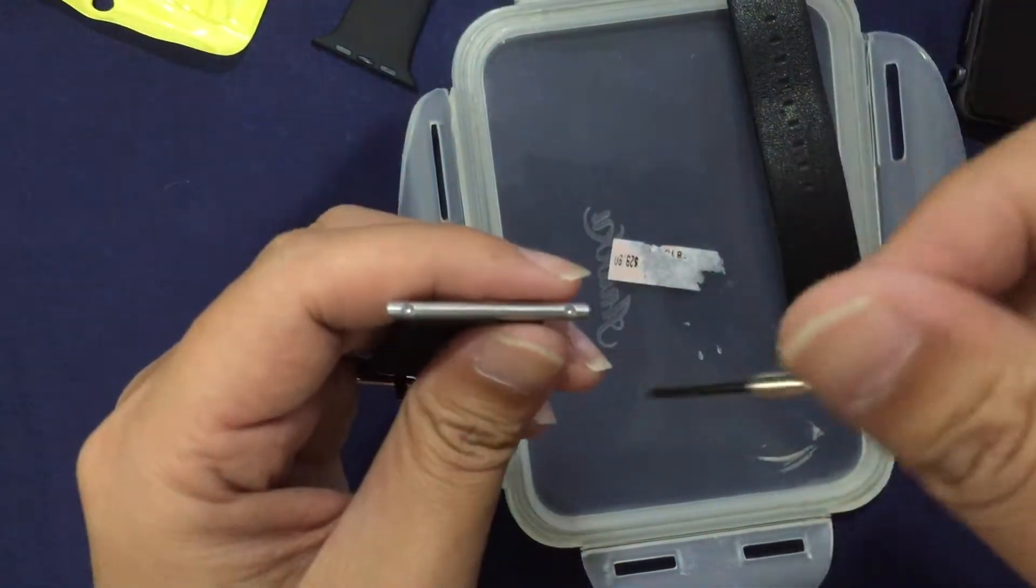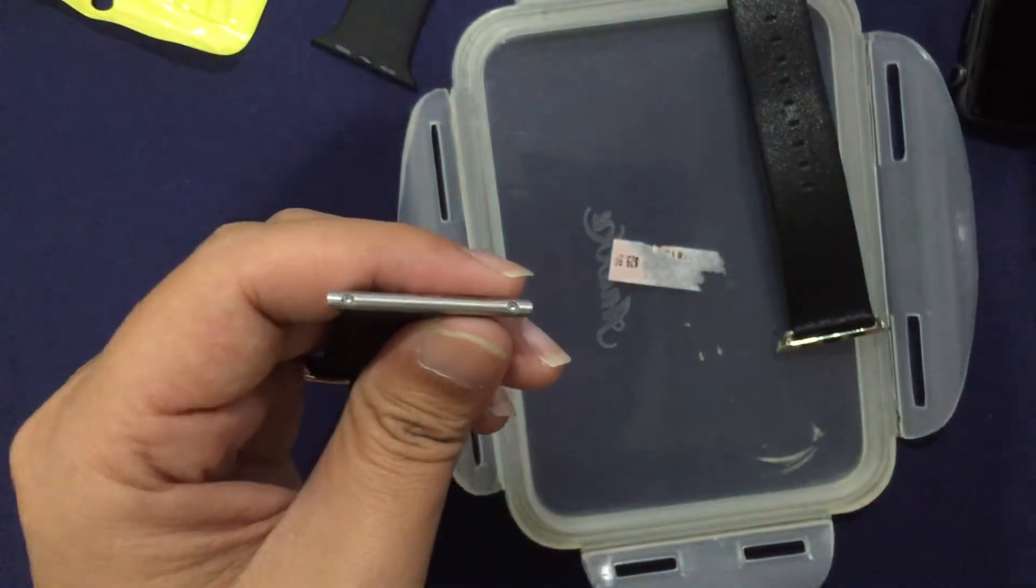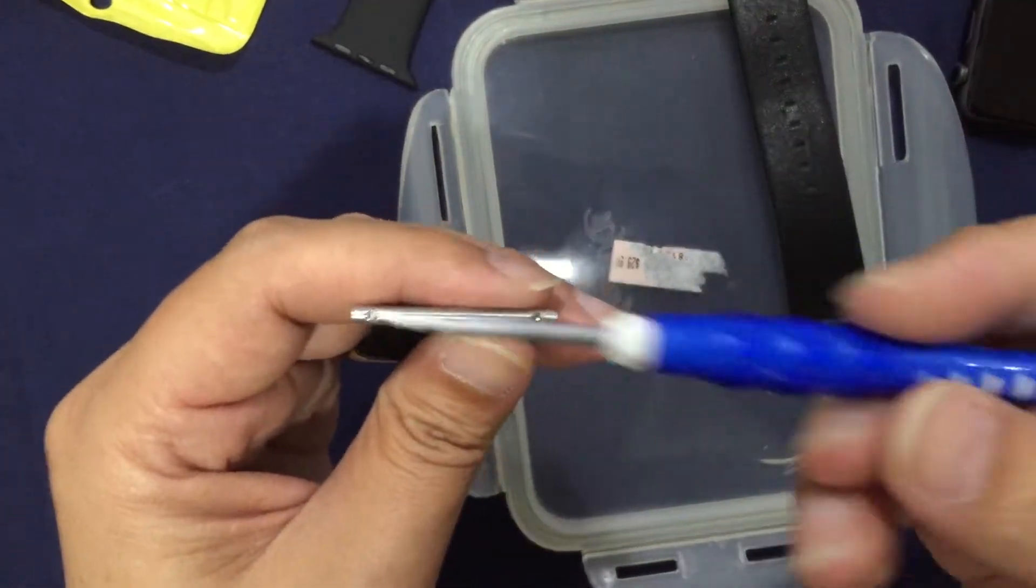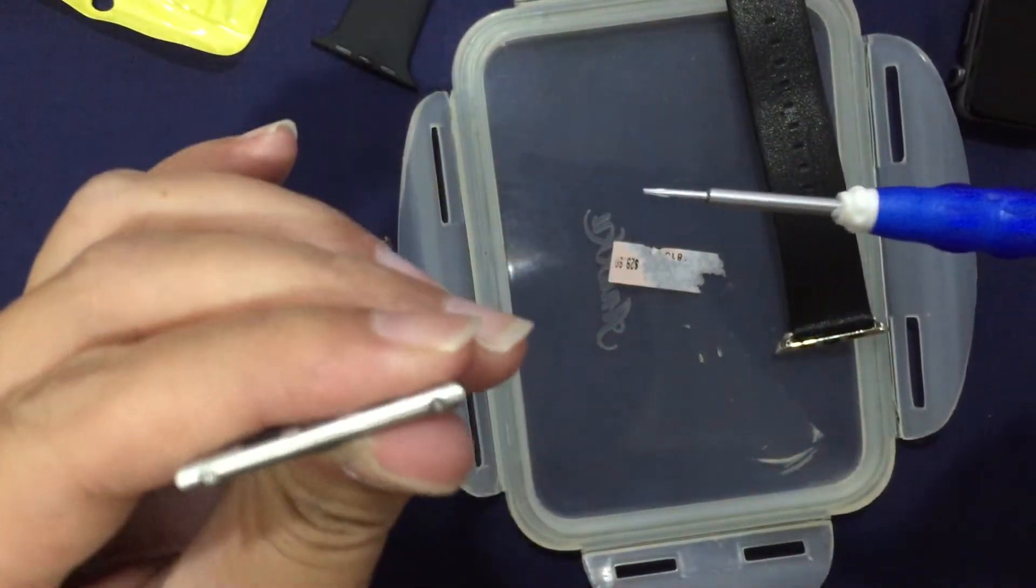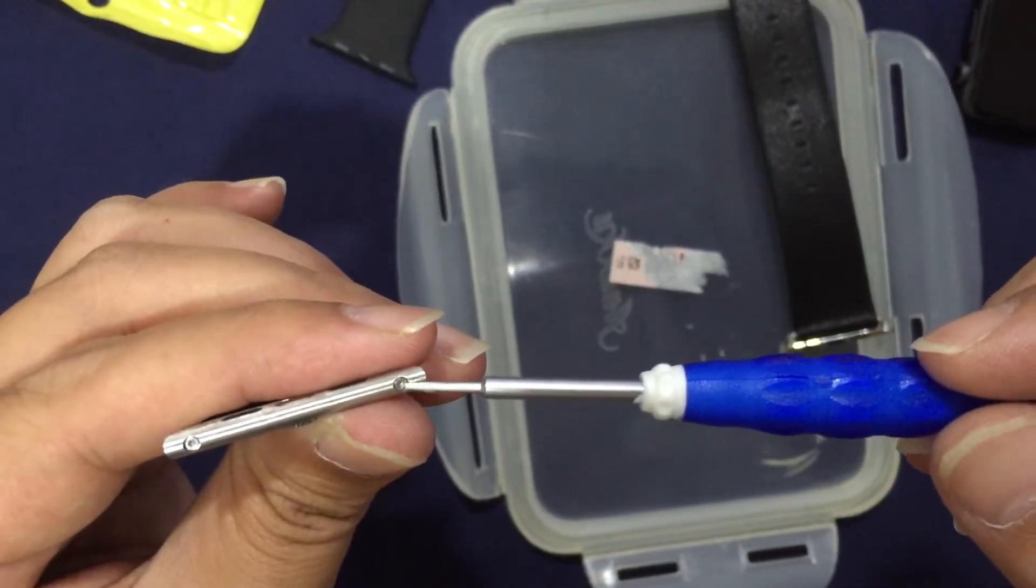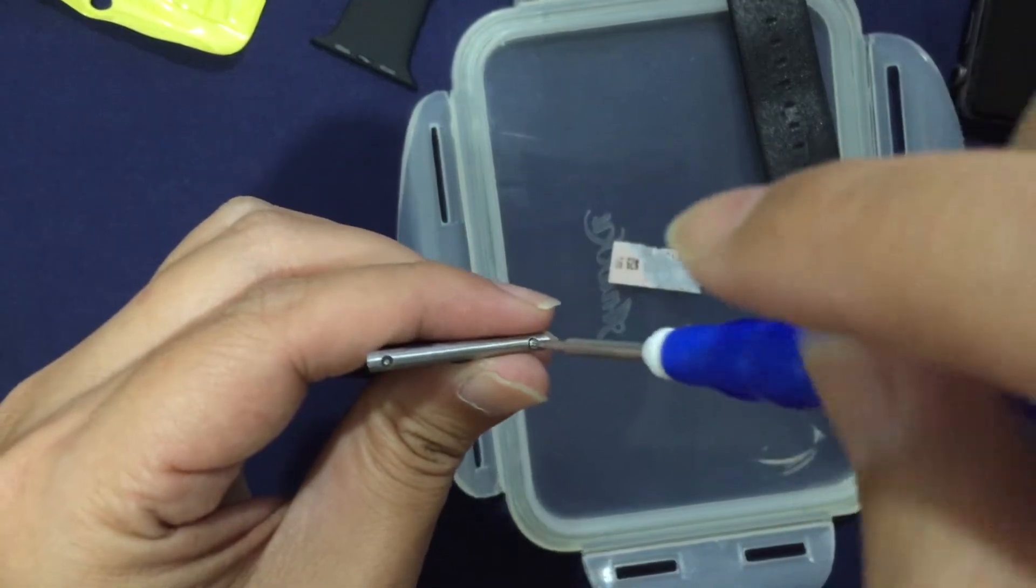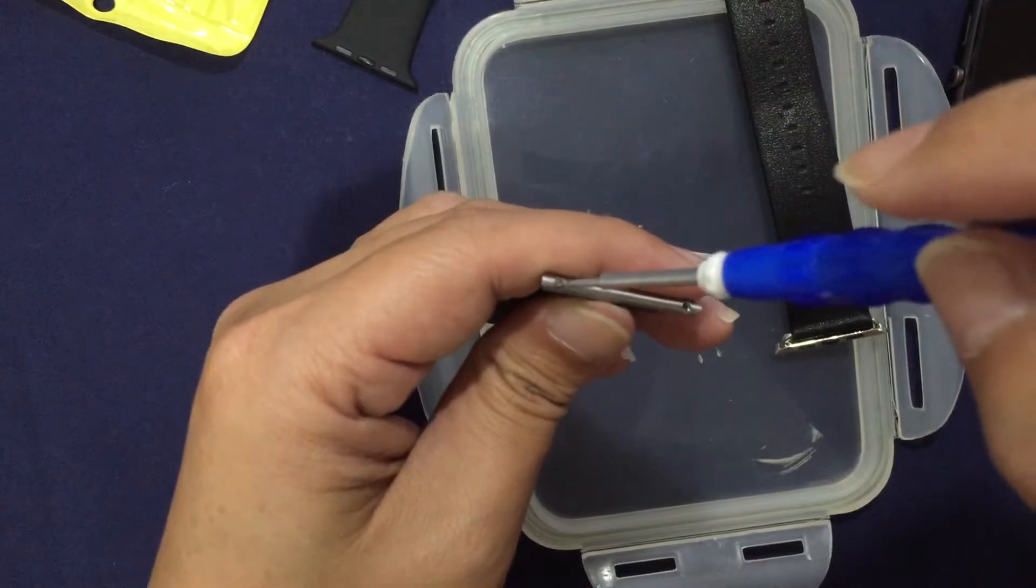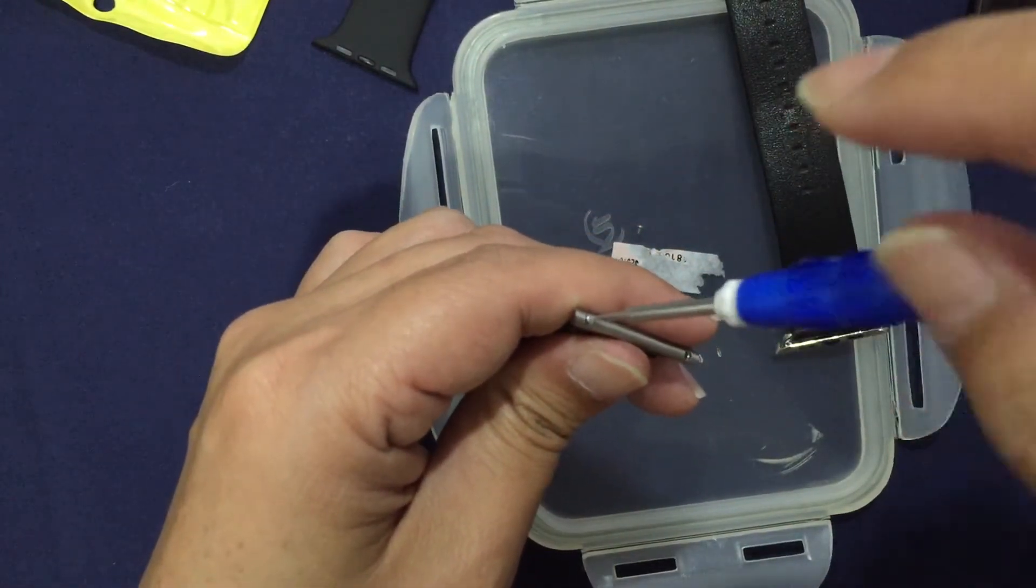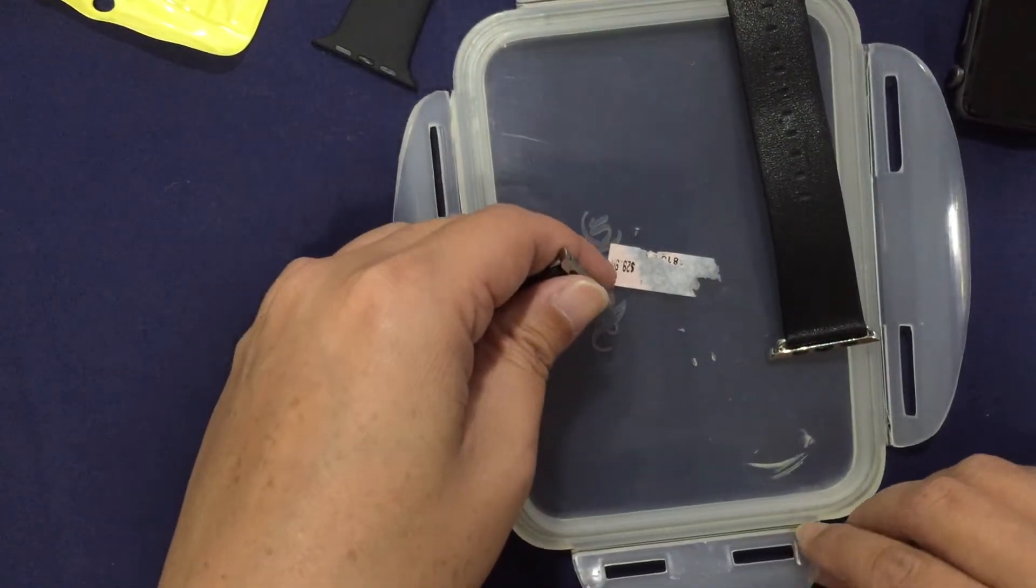You need to unscrew. Oh sorry, wrong screwdriver. This is the pentalobe screwdriver and these screws are pentalobe screws. Just need to open these up. Good thing that these are magnetic.